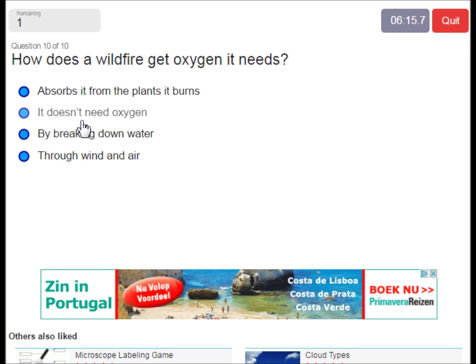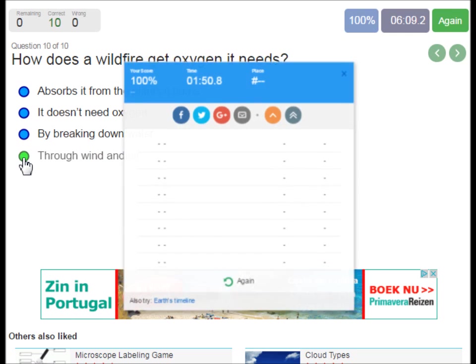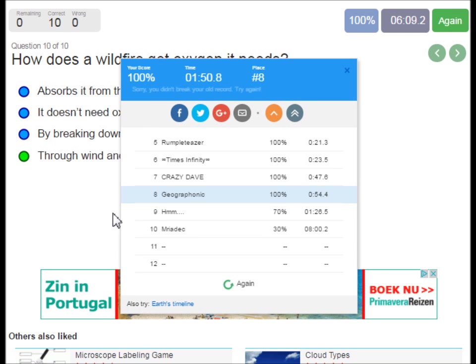How does a wildfire get the oxygen it needs? Of course through wind and air. Now you can go for a faster time than me — you can play this game yourself. Look in the description of this video to find the link to the game.